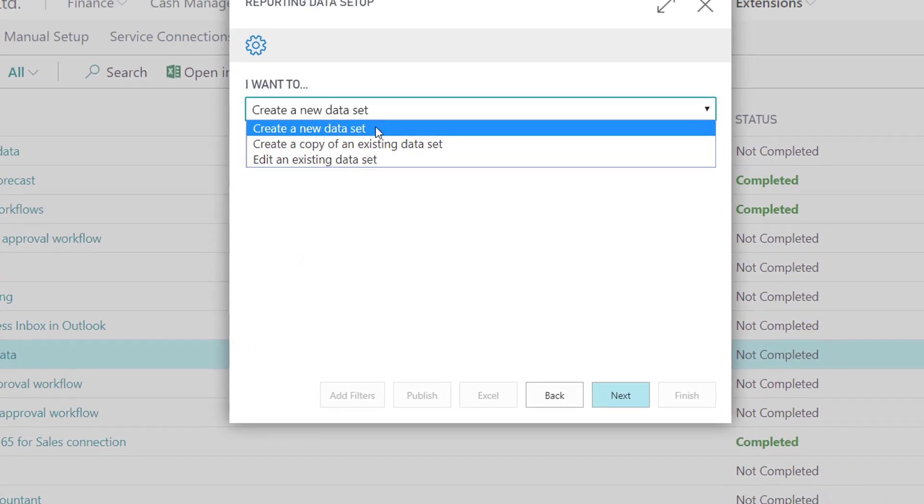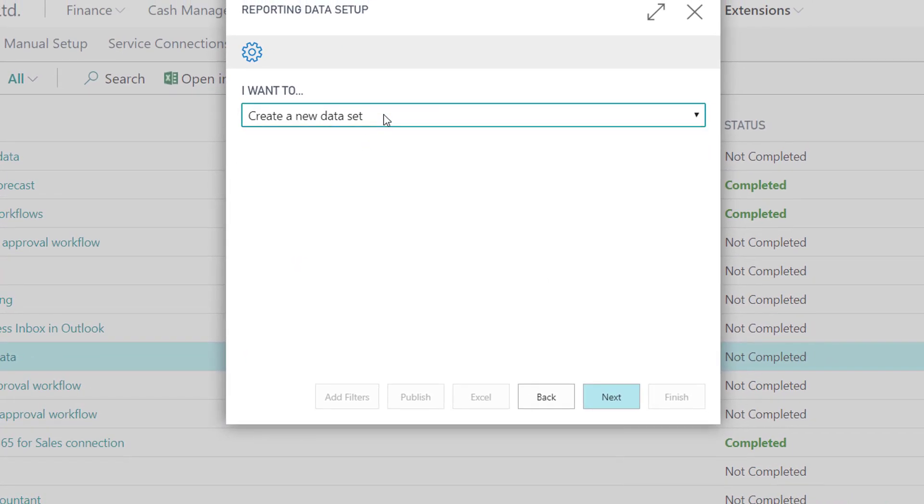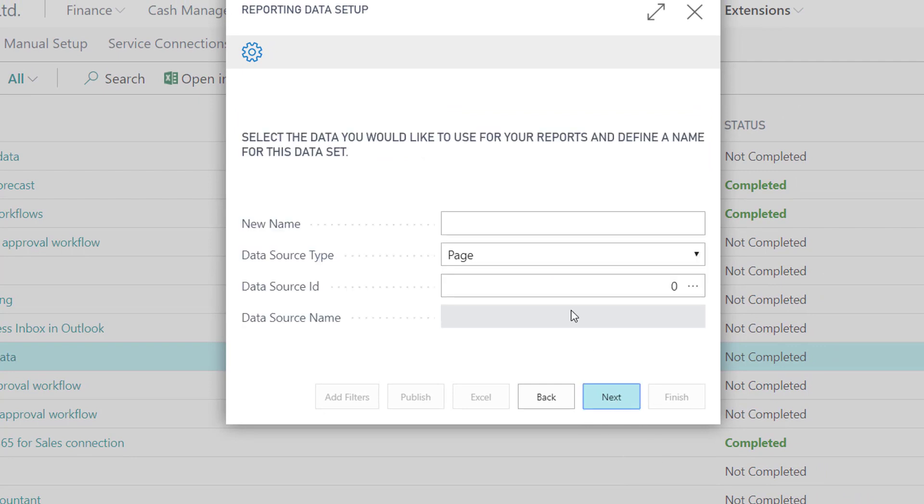Open the setup reporting data page and click next in the reporting data setup wizard. Select create a new data set in the I want to field.